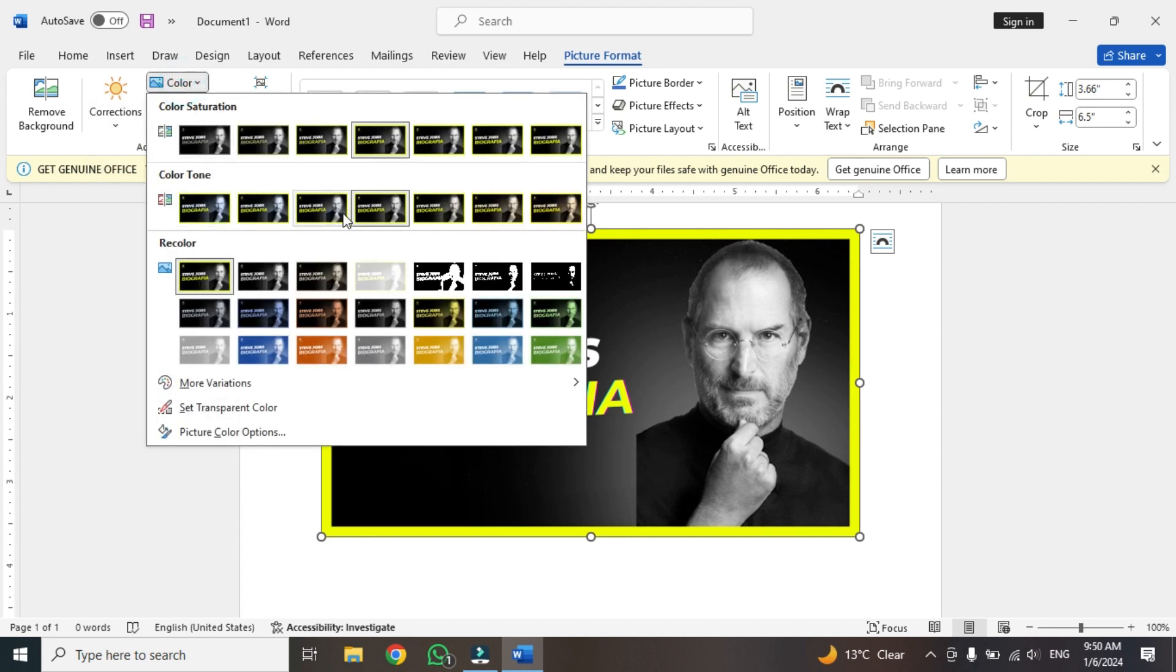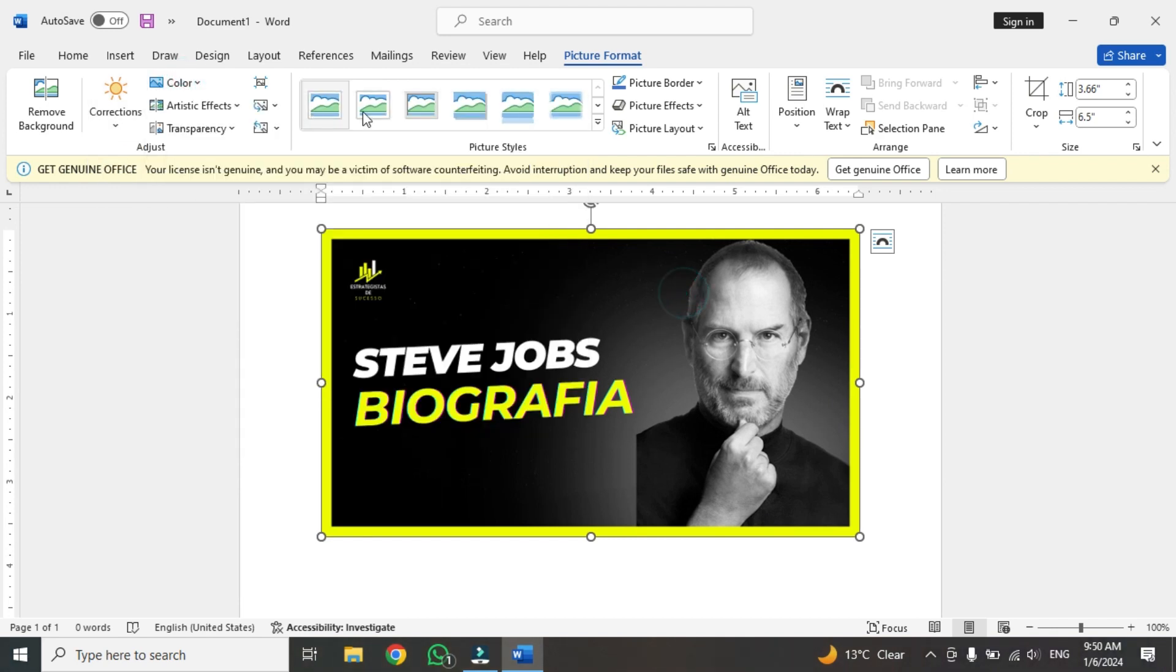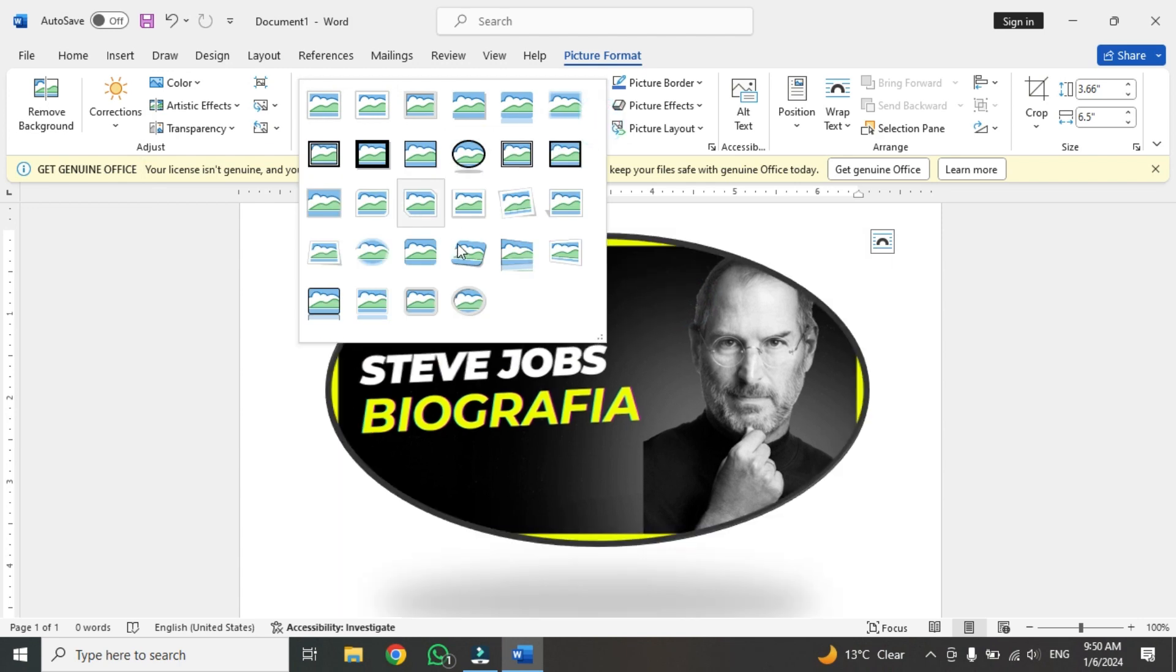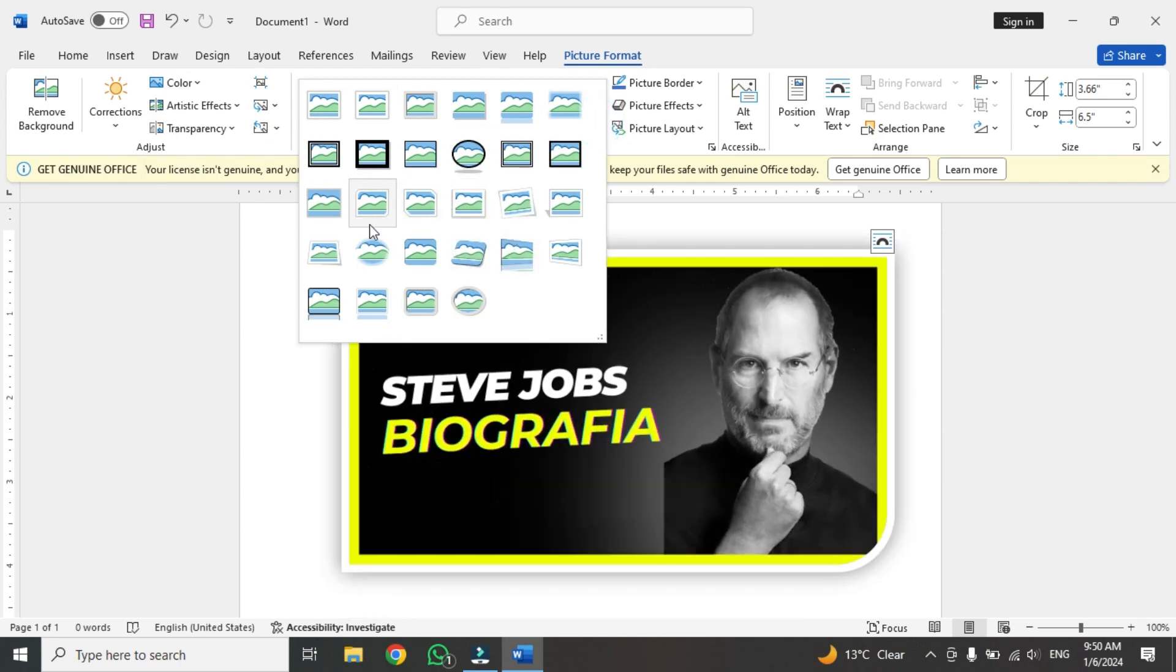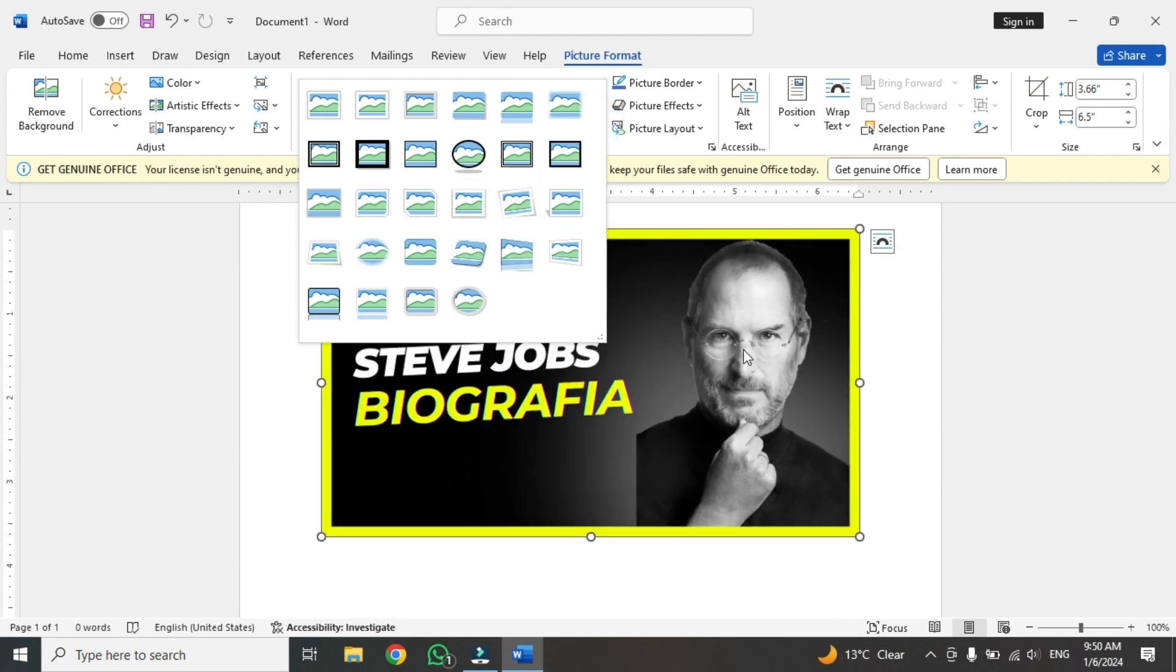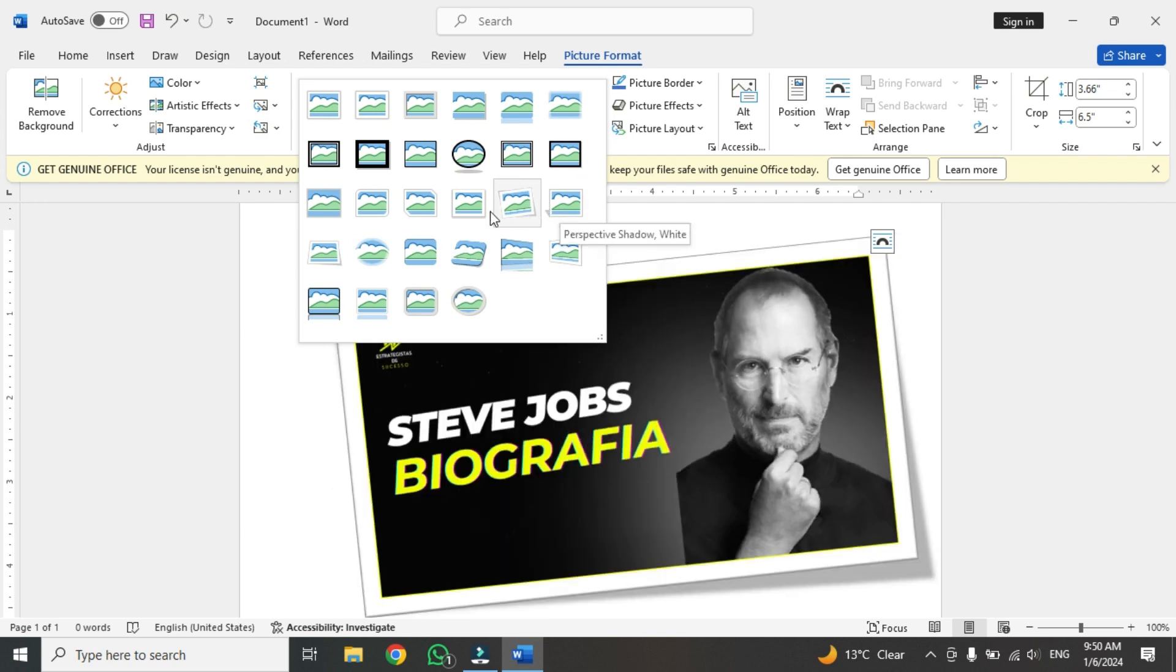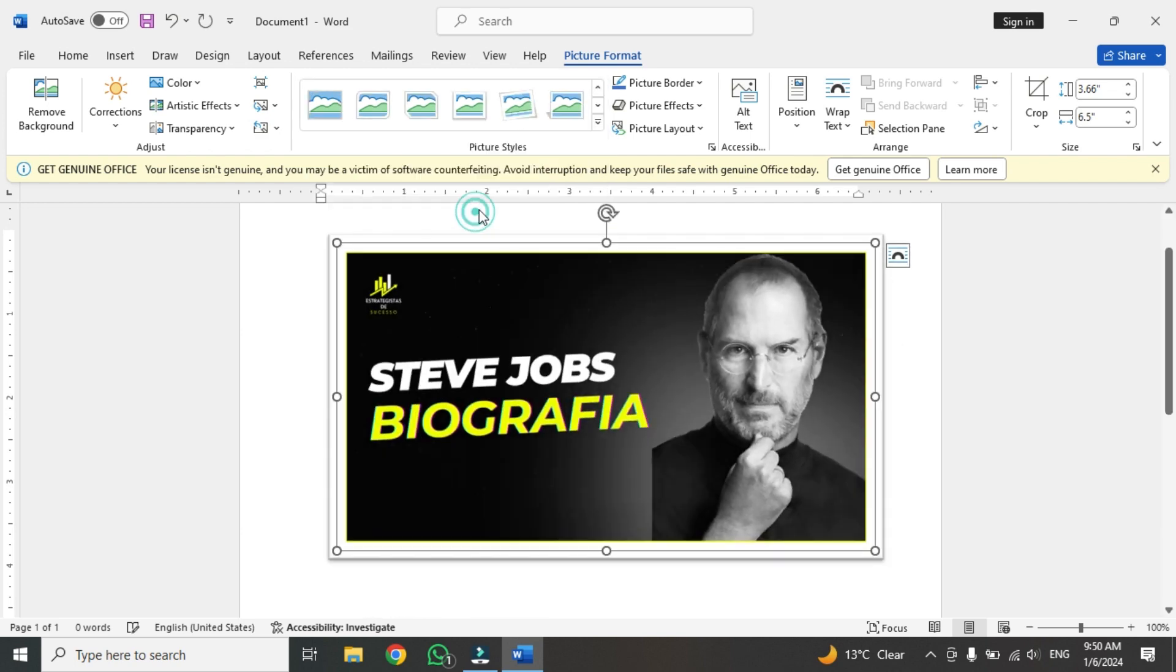Another option is color. These are all the basic options. If you want to find a frame, you can see the frames are here. You can also apply these frames. If you want to change the picture background, I'm going to apply this one.